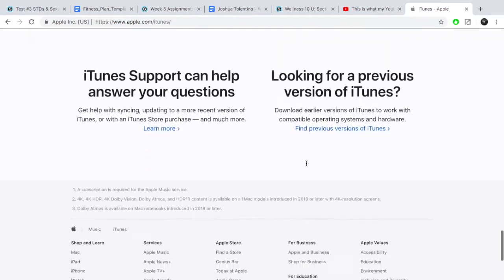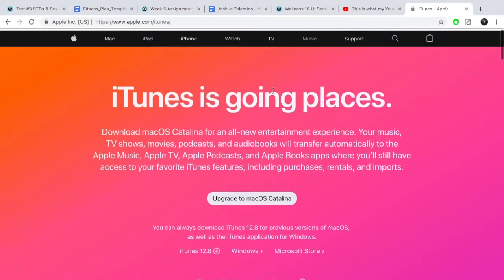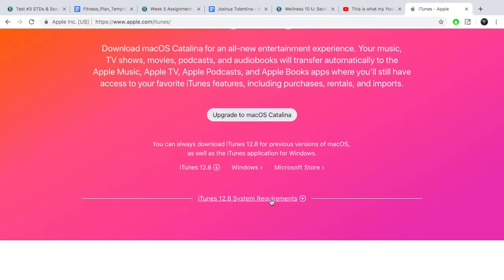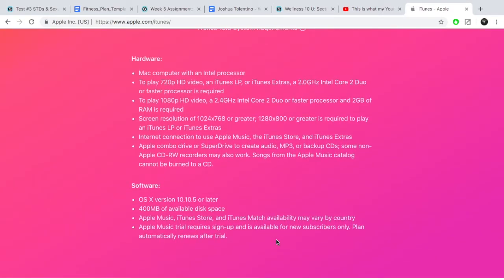It basically just lists a bunch of information about what iTunes is. Now, before you do this, check your system requirements. For hardware, you need a Mac with an Intel processor, you need 720p video, 1080p video, some stuff about RAM and resolution. Yeah, you need the internet if you're going to connect to the store. Combo drive — who knows what that is.